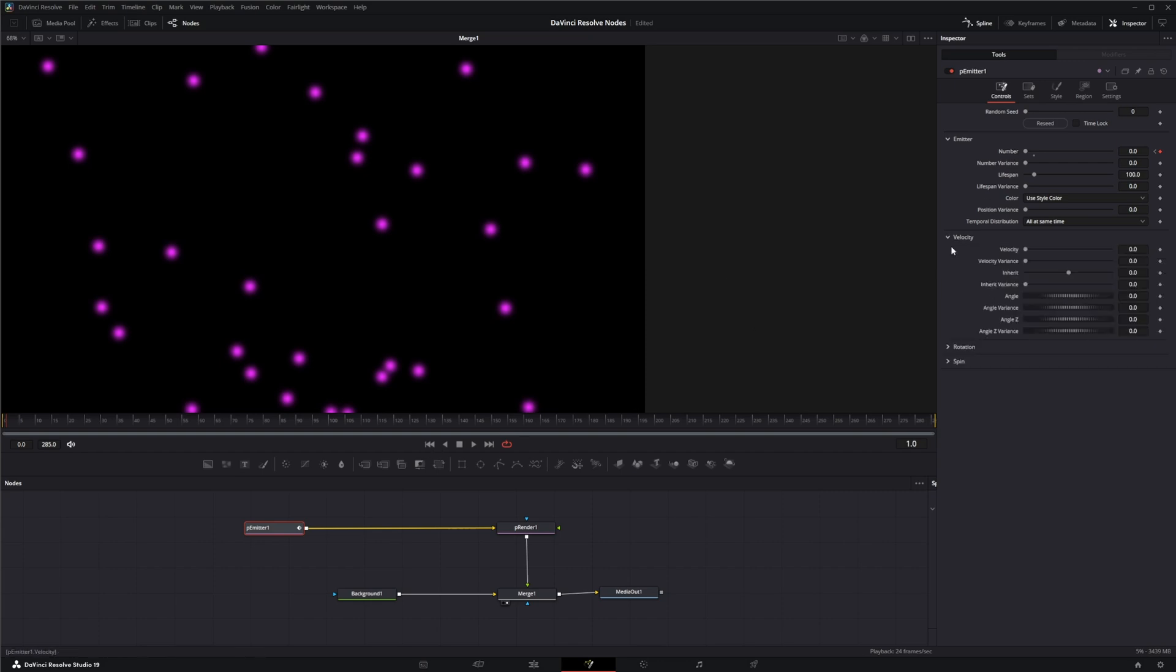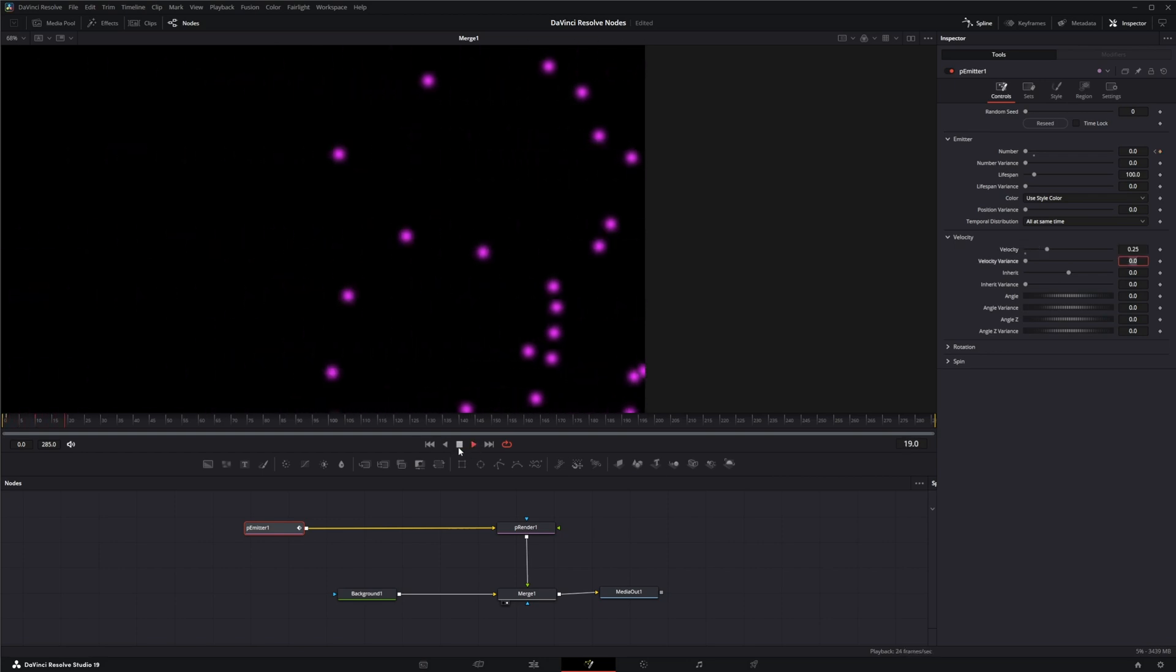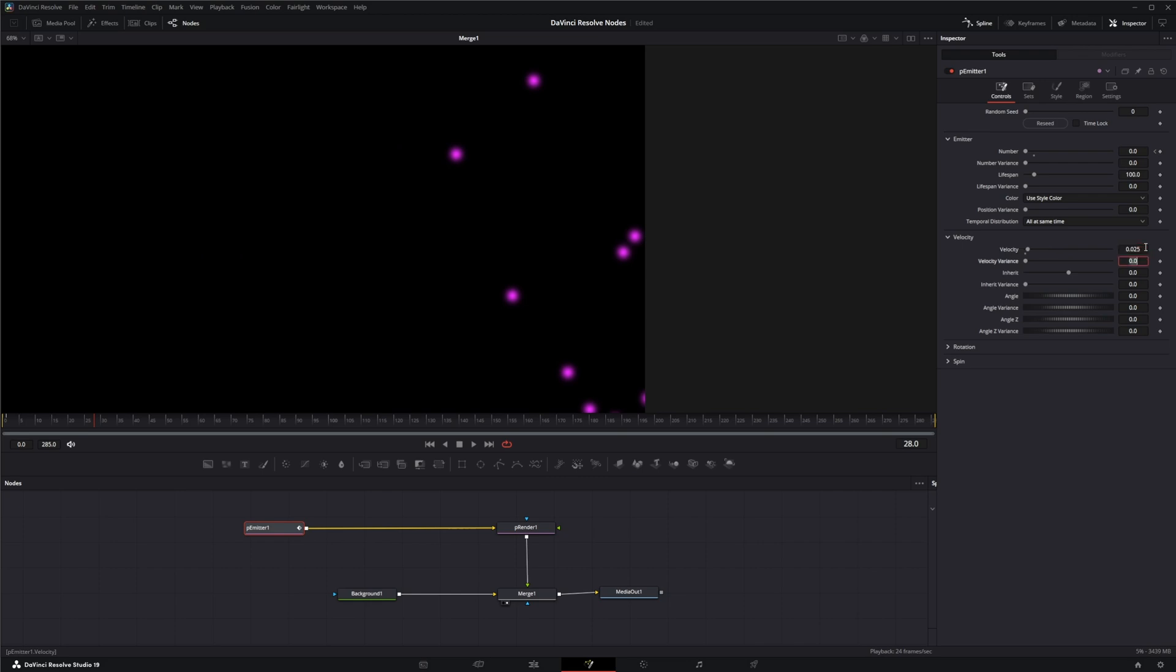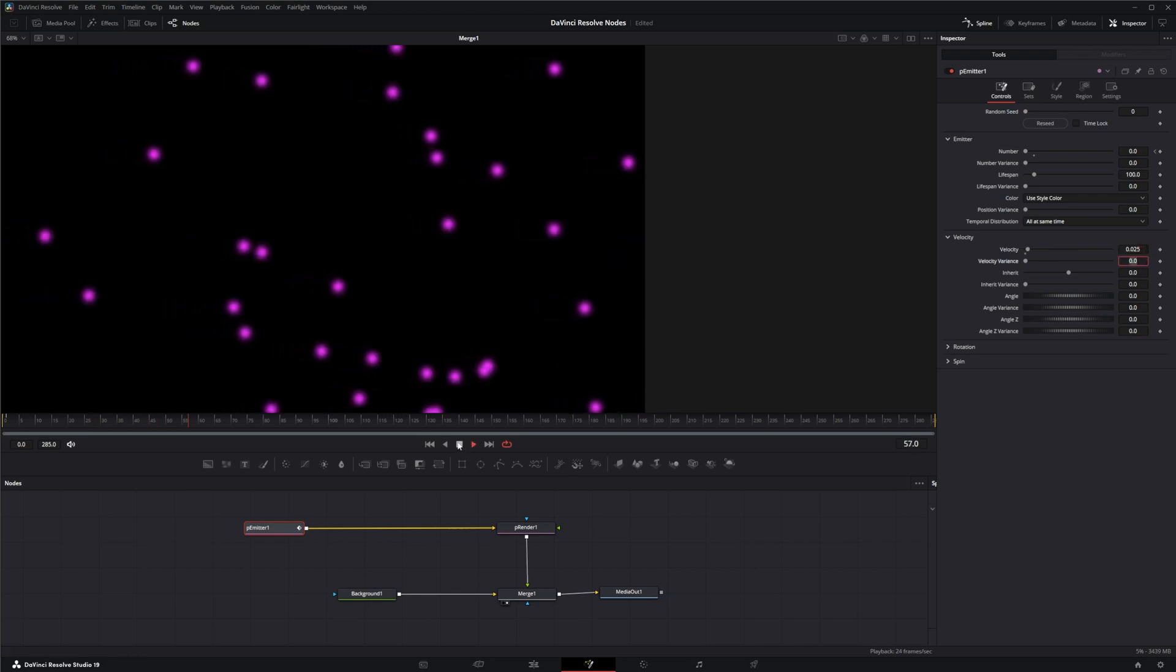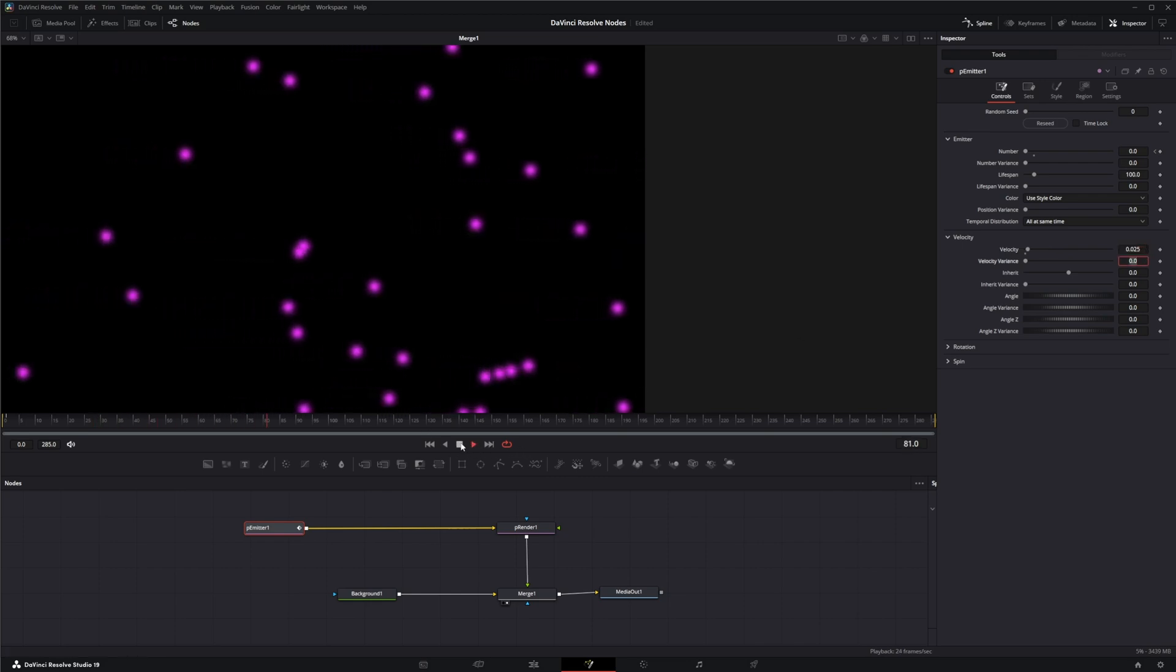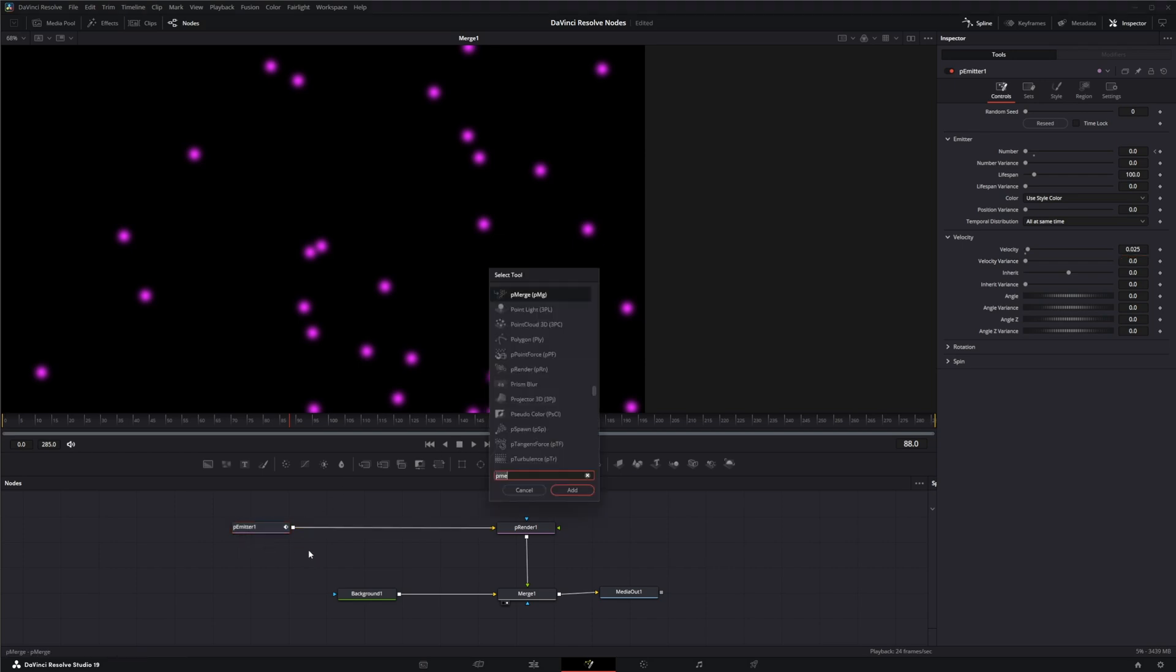For velocity, let's change this to like 0.25, maybe see how that's going. It's too fast. Let's do 0.025, 0.025. There we go, that's a nice velocity. And let's add a P turbulence.